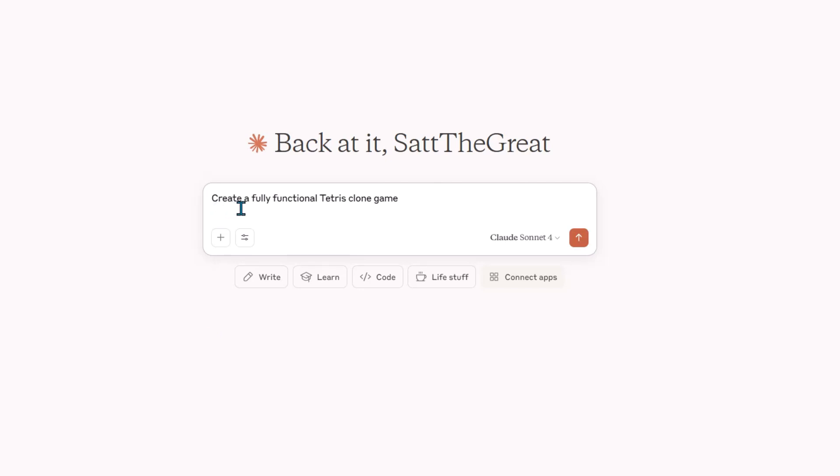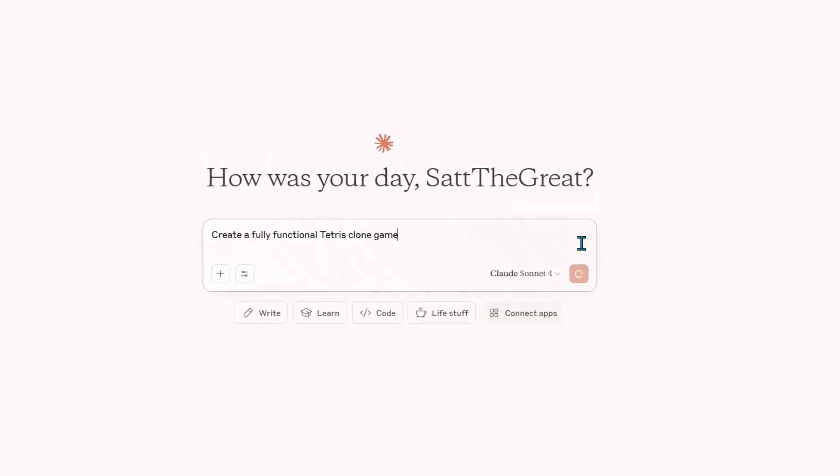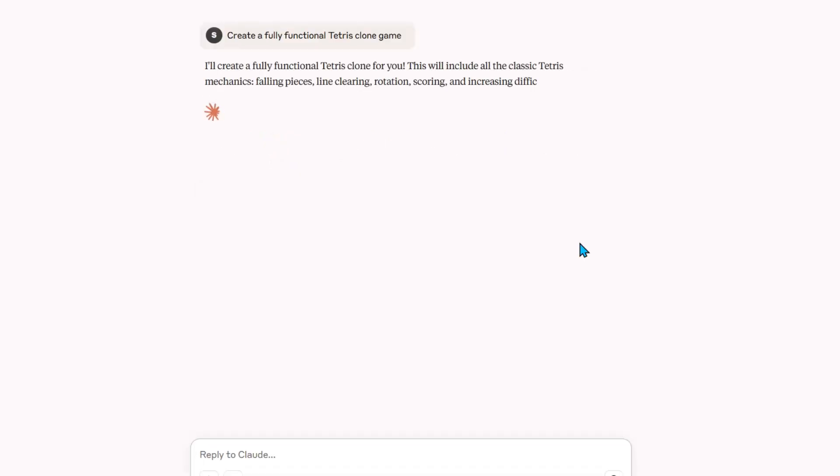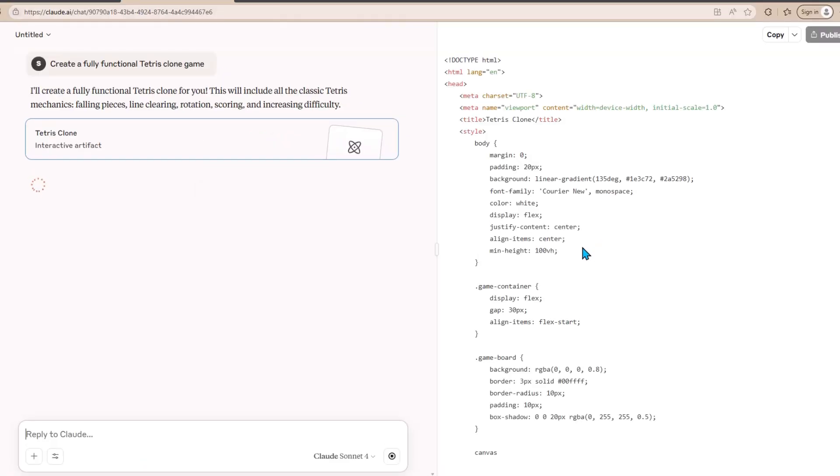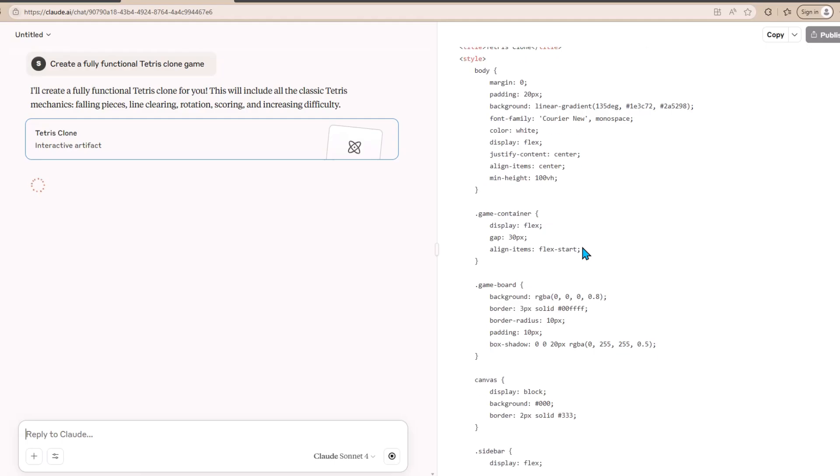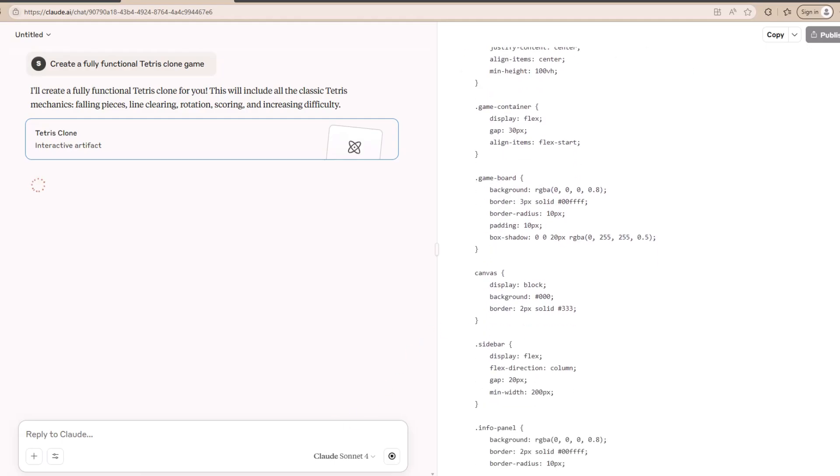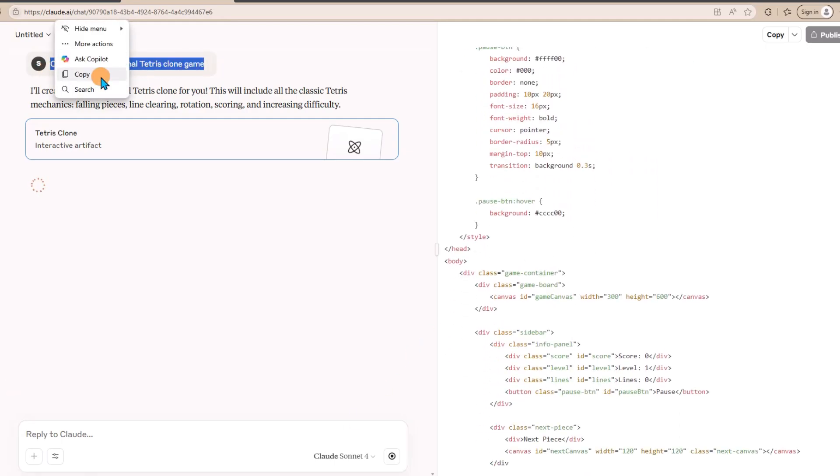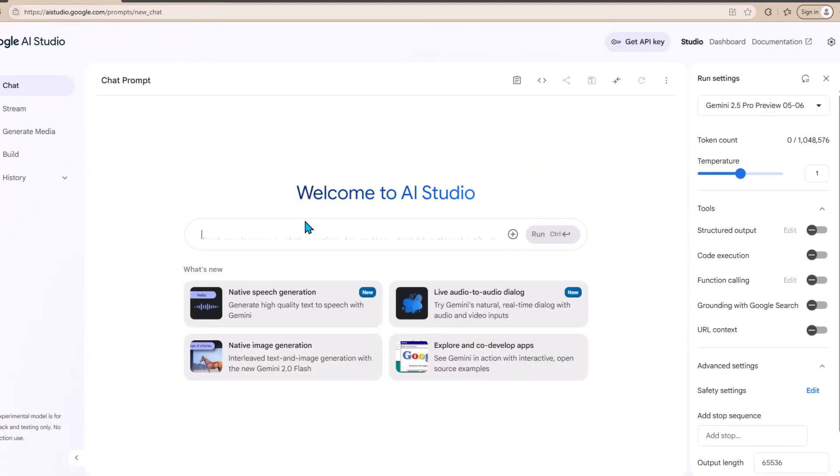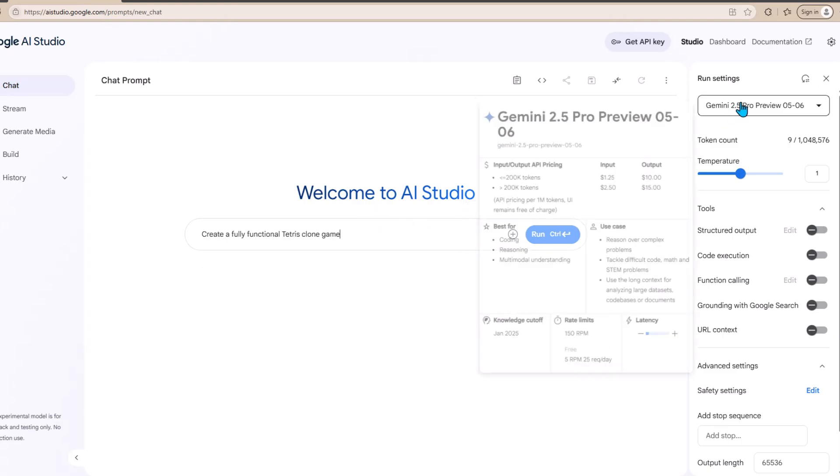which is to create a fully functional Tetris clone game. I am going to be using Sonnet 4 because it is way better than the Opus 4 model of Claude that they released. Claude is now writing the code. Let's see how good the game is. But first, let me copy this text right here, and I am also going to paste it in on Gemini 2.5 Pro on Google AI Studio.